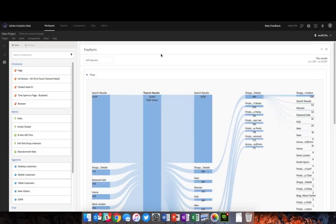Hi, this is Eric Matisoff with Adobe, and I'm here to walk you through a couple of recent innovations with the flow pathing reports in Adobe Analytics. In just a couple of days we'll be releasing these new features, and here's a glimpse into where we're heading.